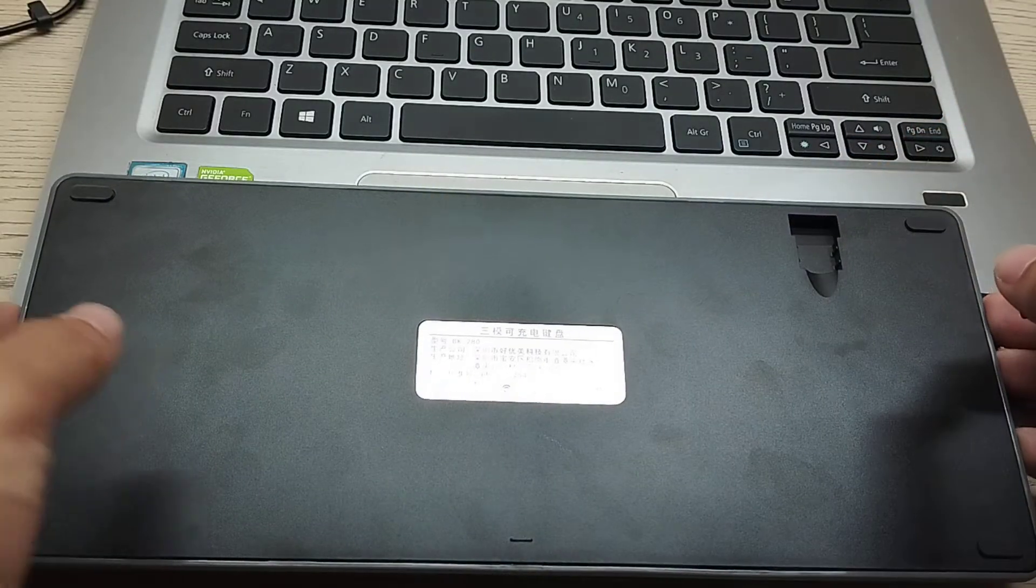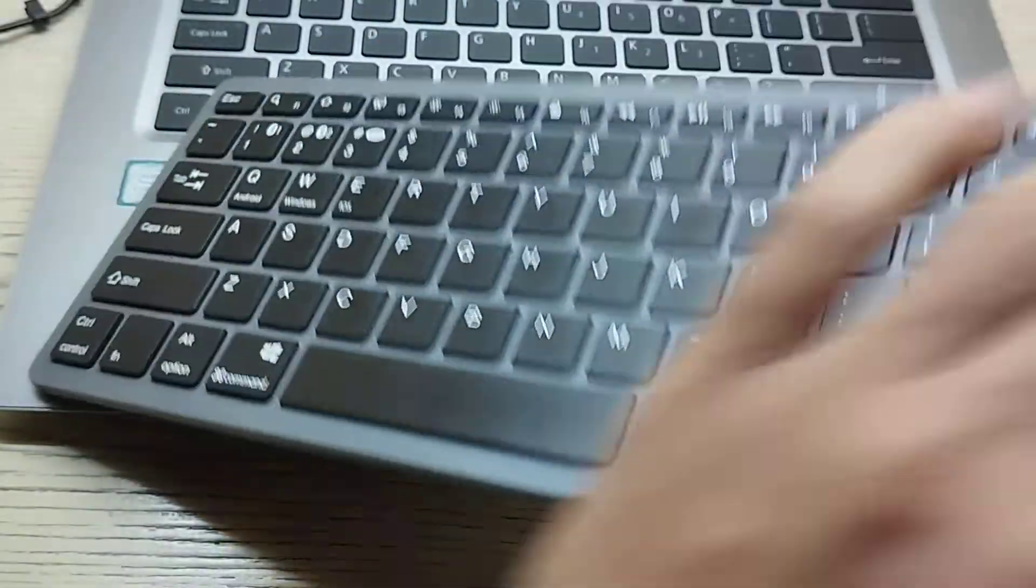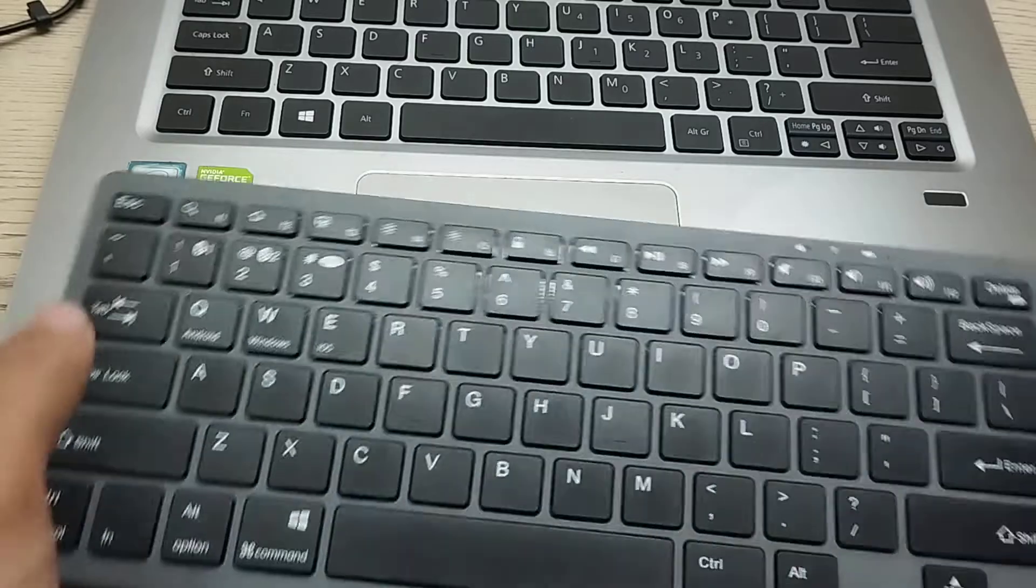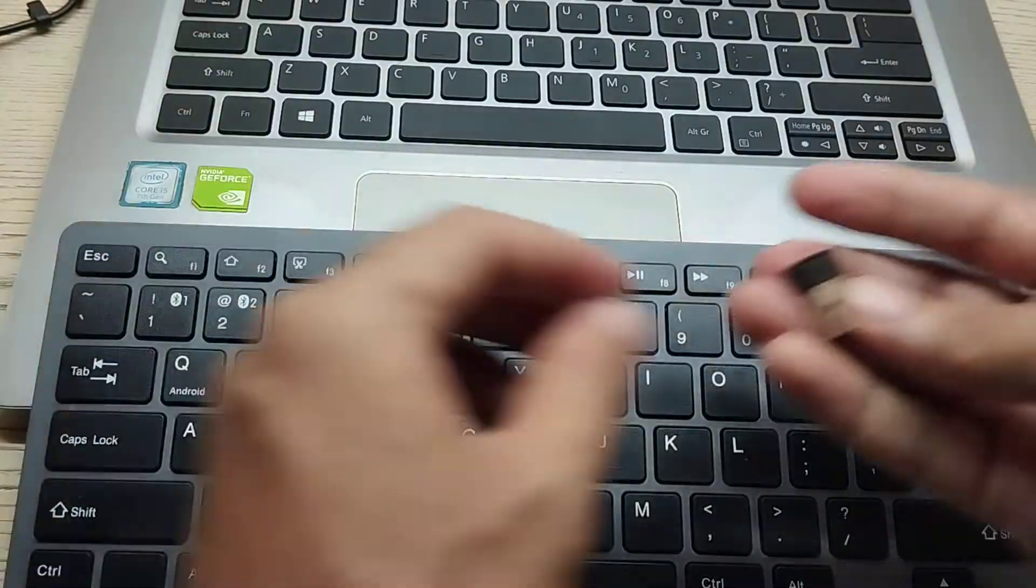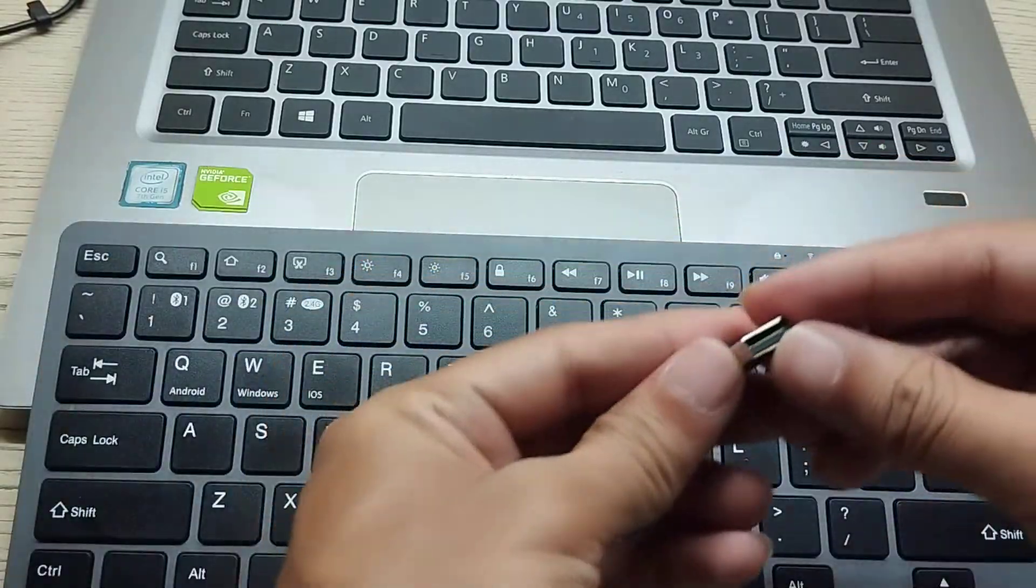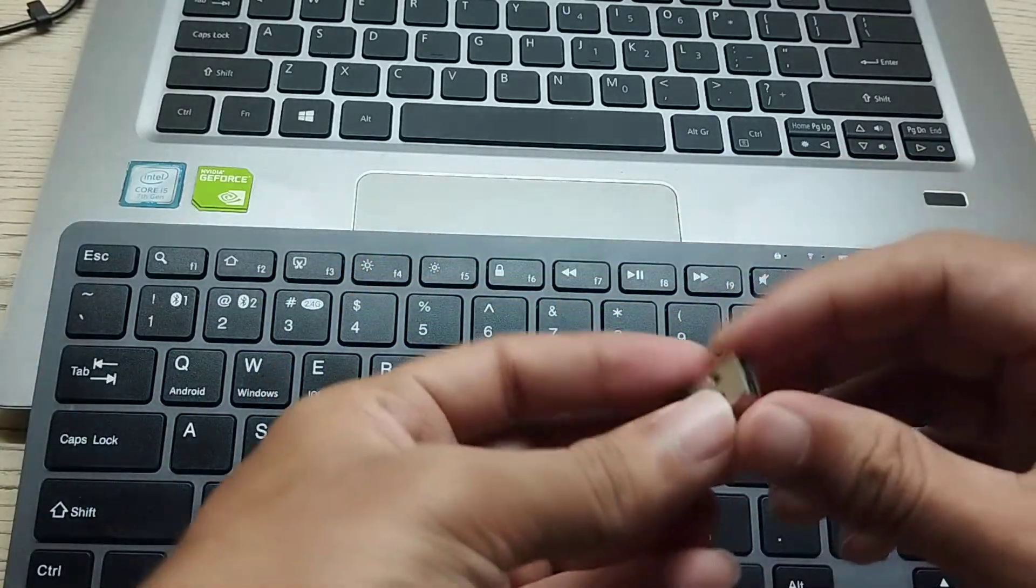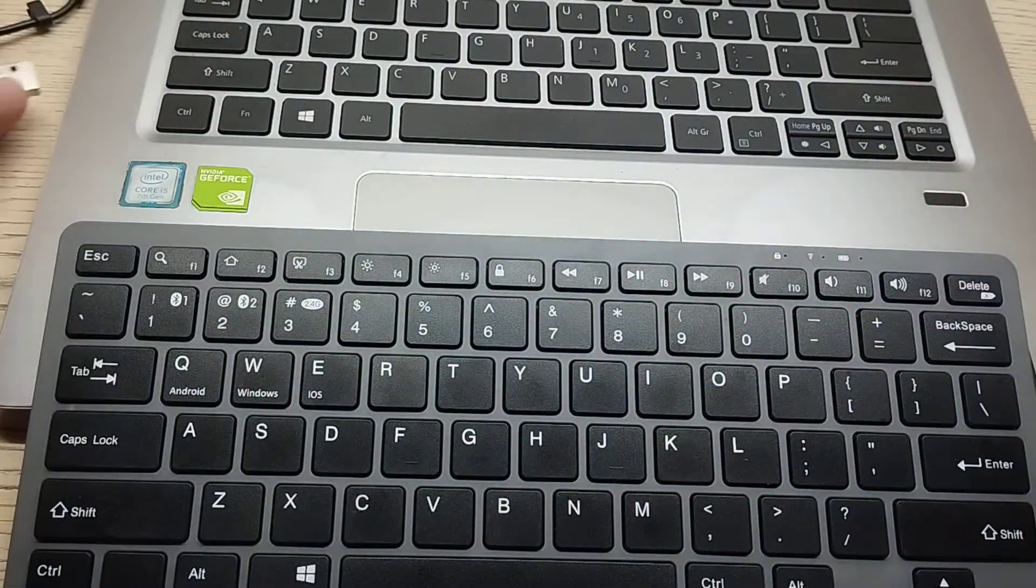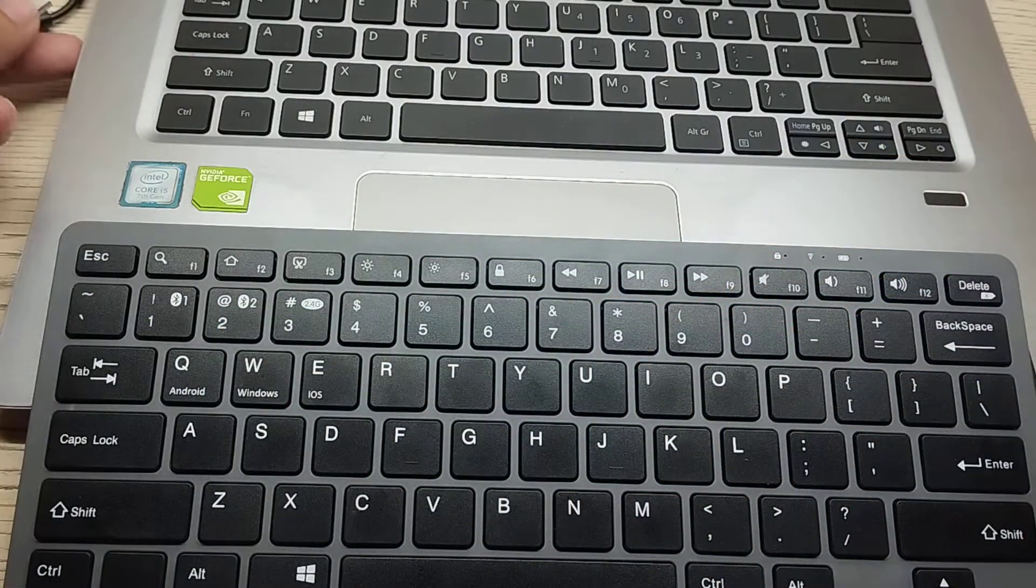After opening this receiver, you just need to connect this receiver to your laptop.